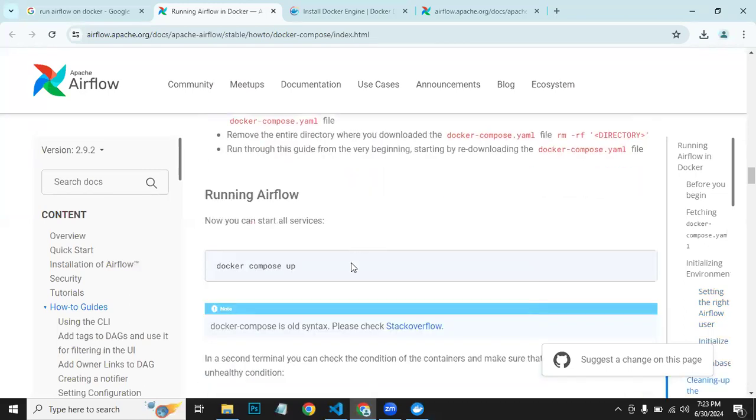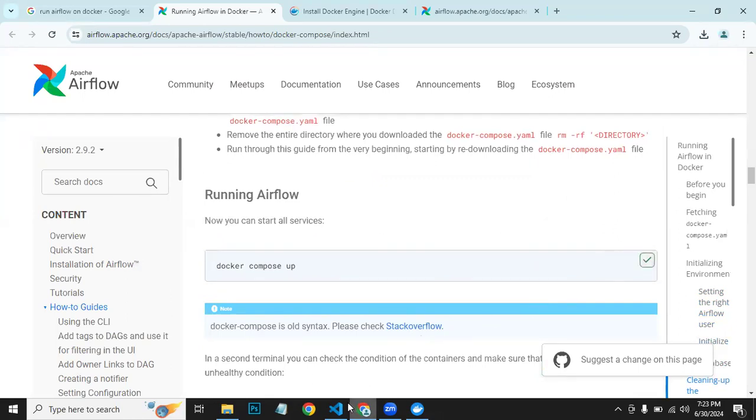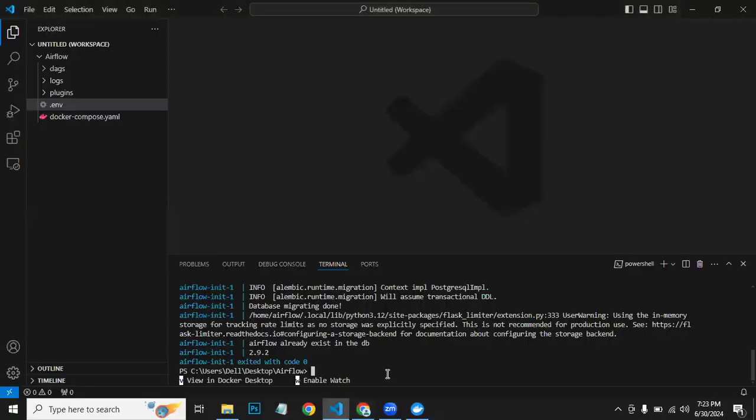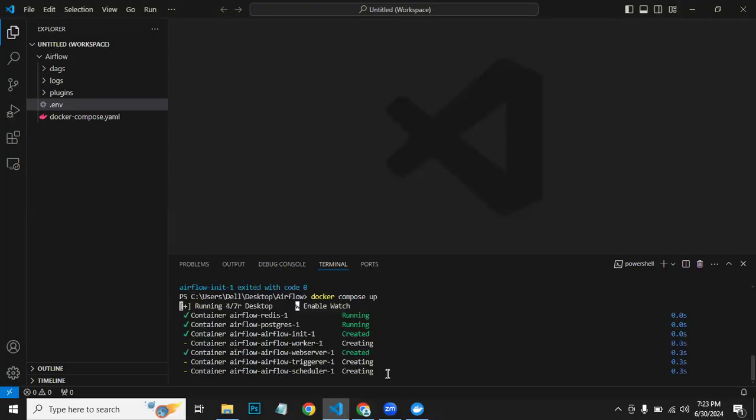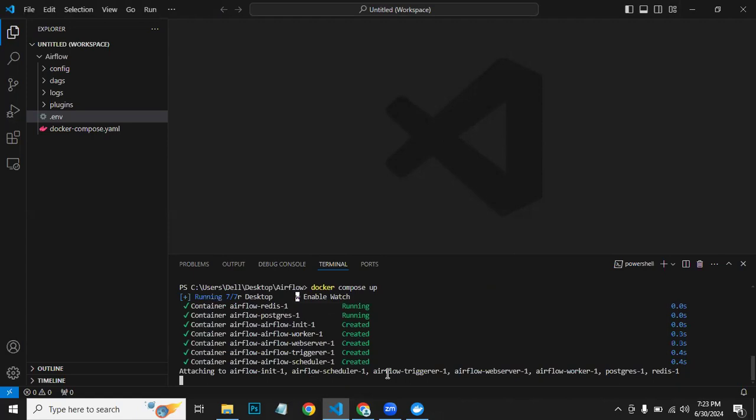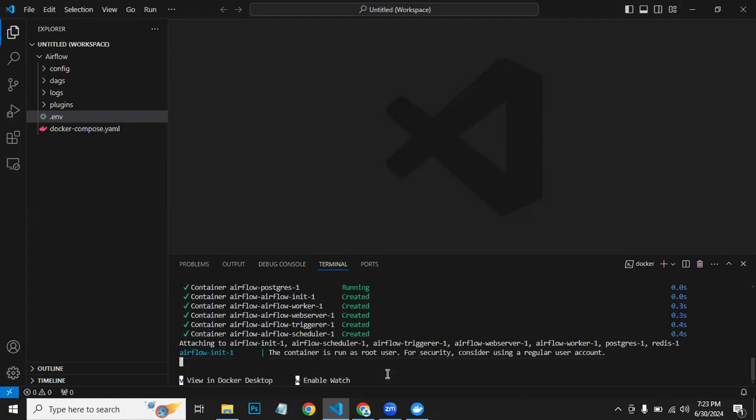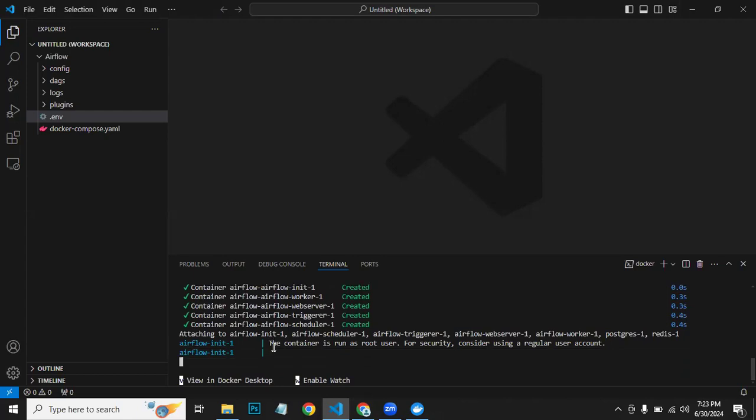So here, paste this and run. Now it will start each and every service for us.